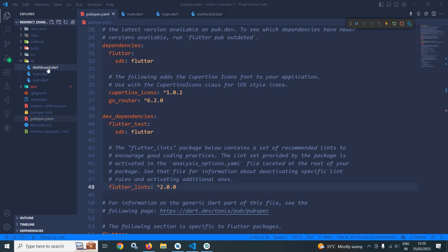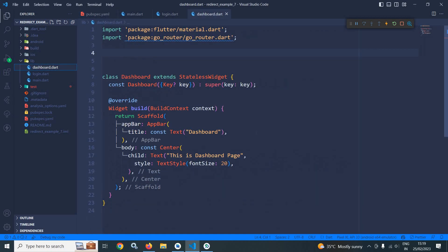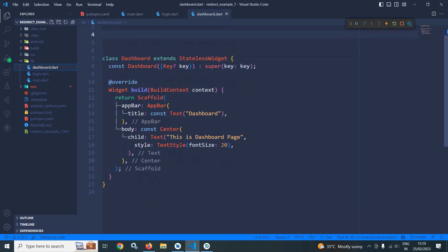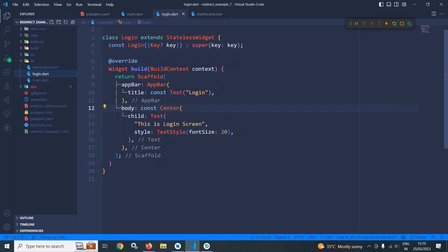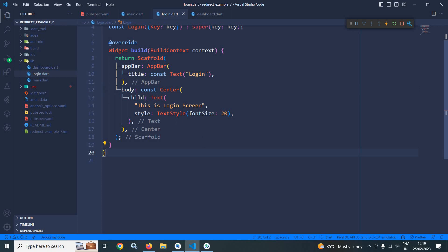Let me discuss how to achieve that. In the lib folder, here I have created a file named dashboard.dart. In the center it contains a simple text widget having the text 'This is dashboard page'. Similarly, here I have created a login.dart file and this file contains a text widget in the center having the text 'This is login screen'.